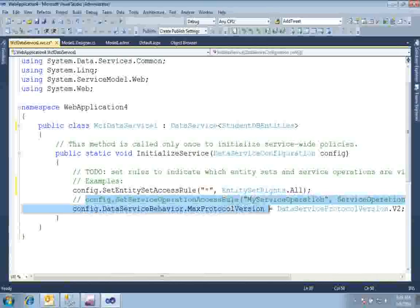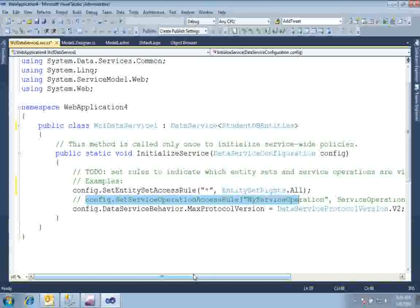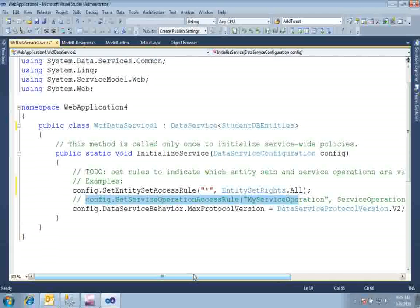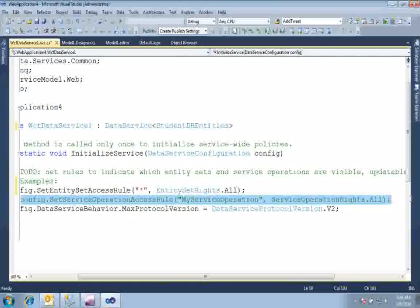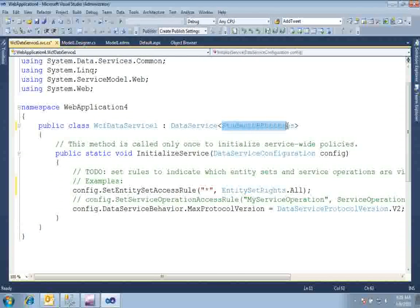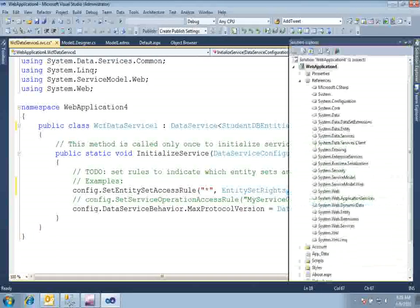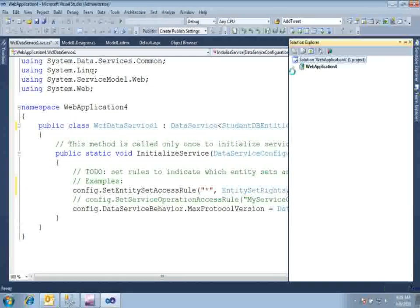The next line relates to service interceptors and query interceptors — I will explain that in the next tutorial. For now we don't need that. Up to this point we have created our WCF Data Service, configured it to expose StudentDbEntities as a REST service, and set the access rule to All for all entities, allowing all CRUD operations. Now go ahead and compile your solution.